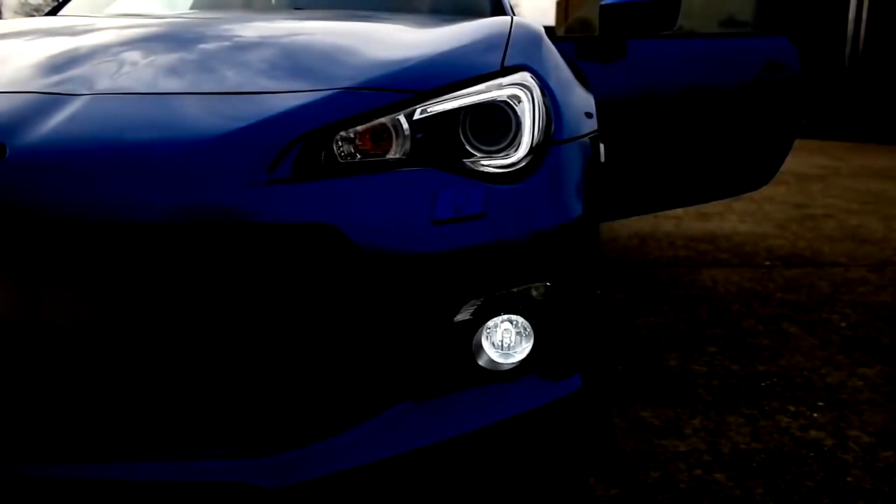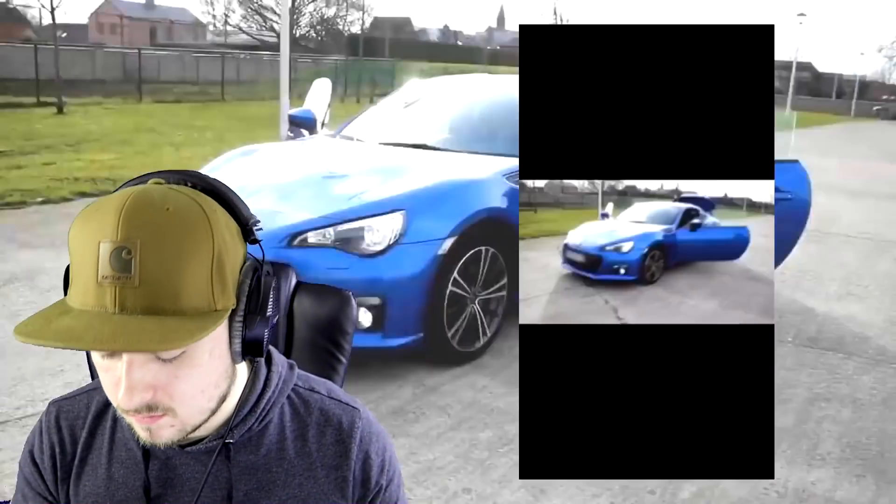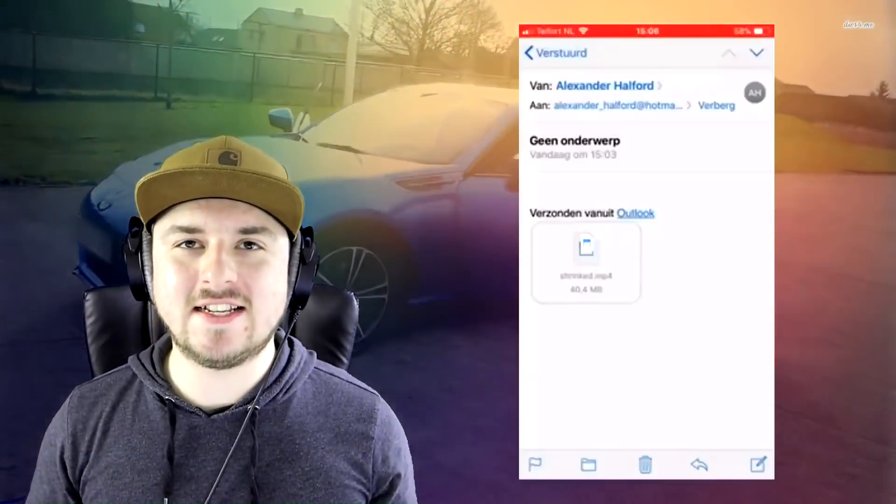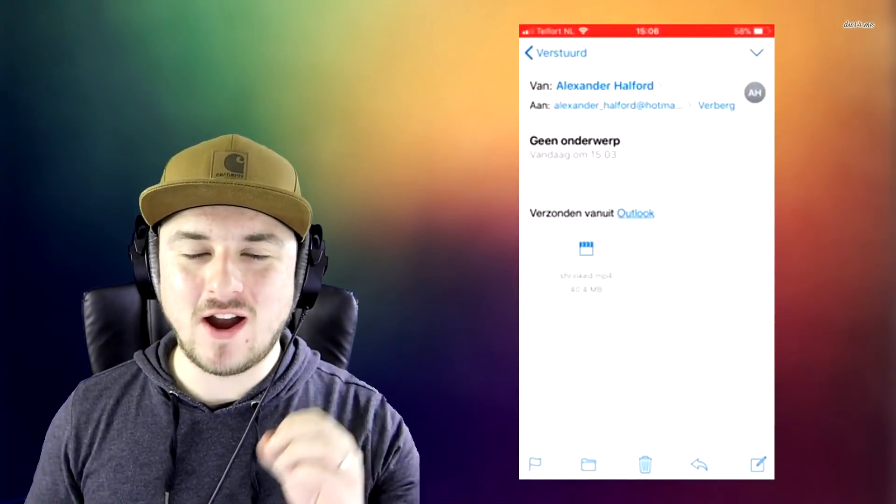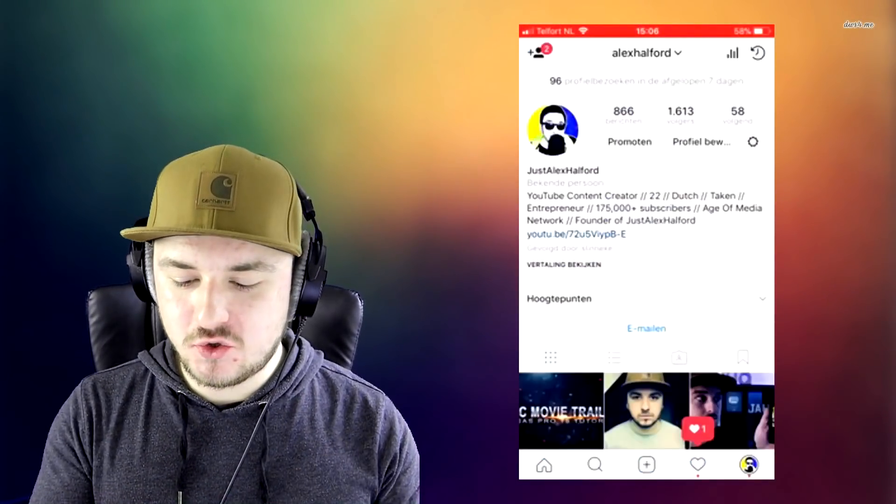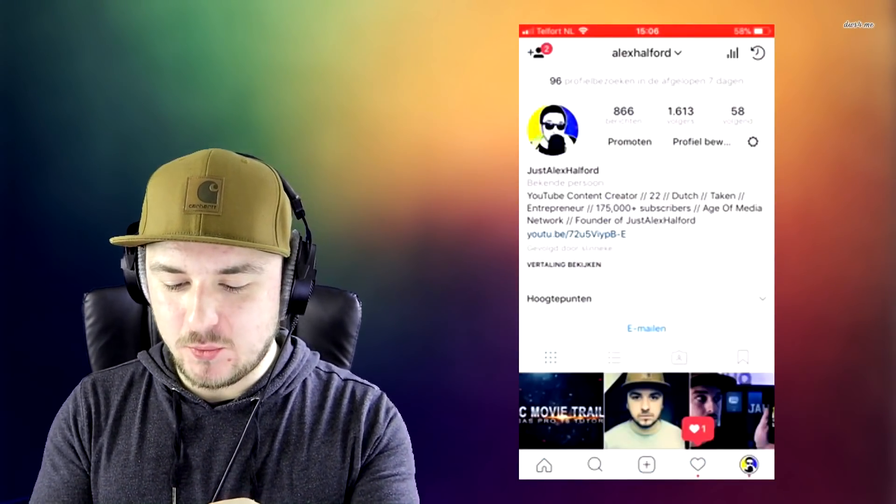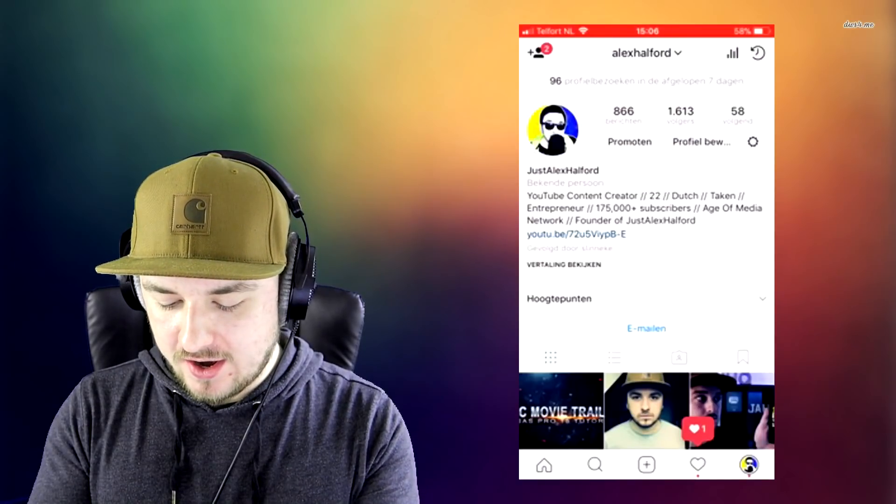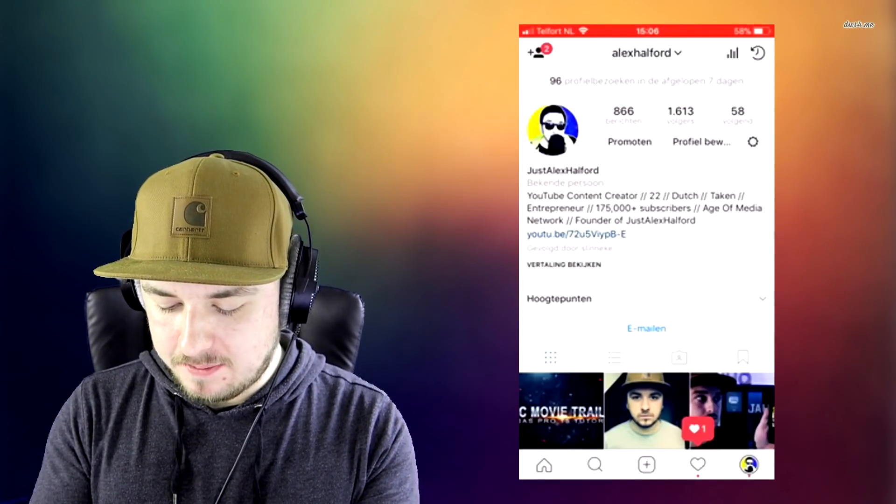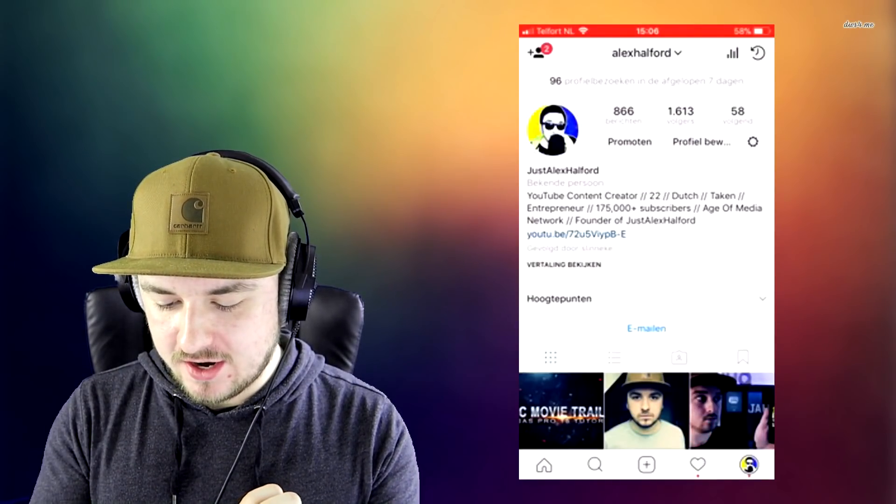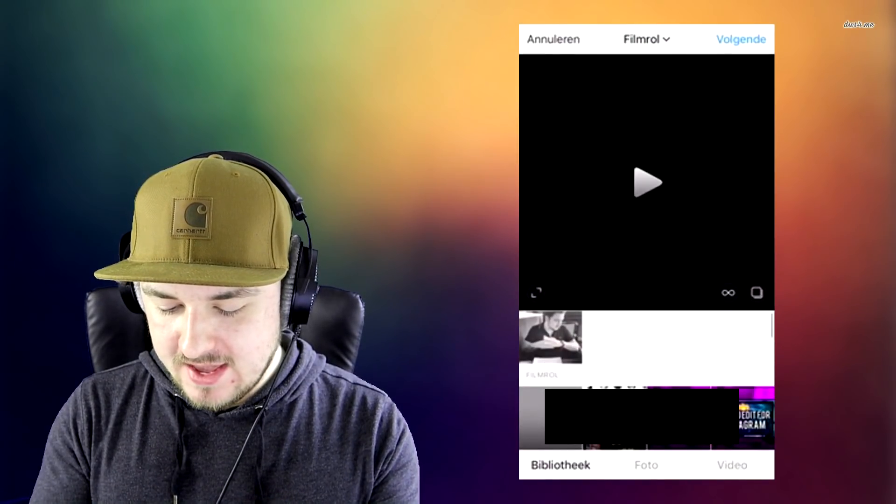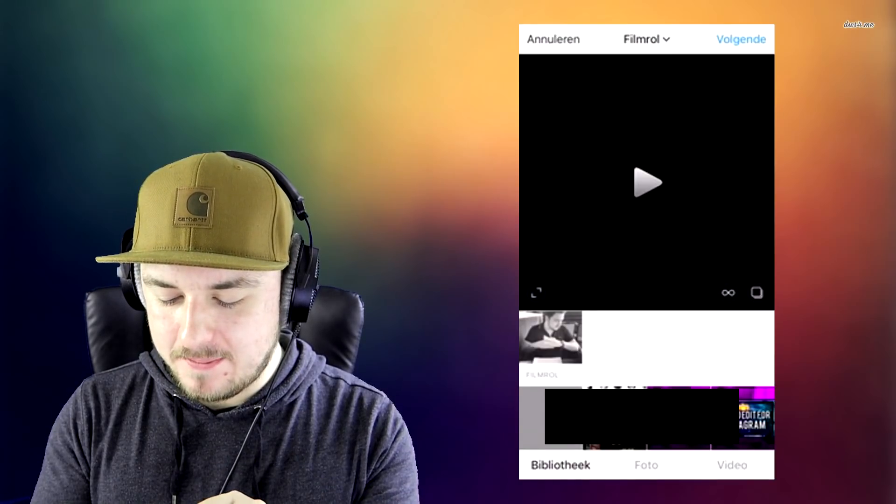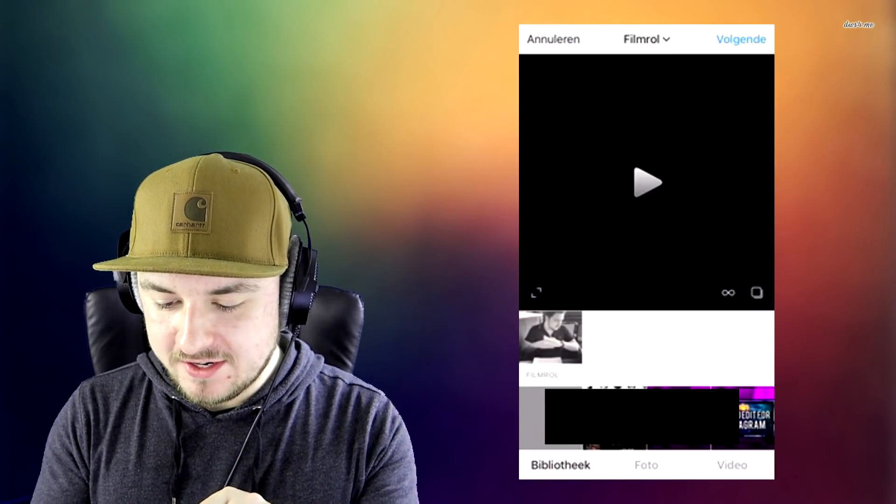Okay guys, this is basically the video guys. Right now we're going to go to our Instagram and we are going to click on the little plus icon at the bottom.